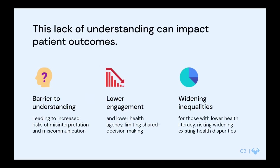This lack of understanding can directly contribute to patient outcomes. The jargon in letters contributes to blocking understanding, which leads to increased risk of misinterpretation and miscommunication. It also leads to lower engagement, so people feel they have lower health agency in deciding about their care and limiting shared decision making. There's also a risk that we're widening inequalities, as people with lower health literacy struggle to engage further in their health, risking widening existing health disparities.